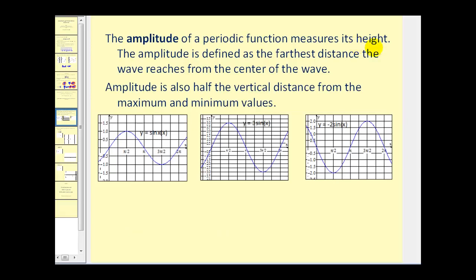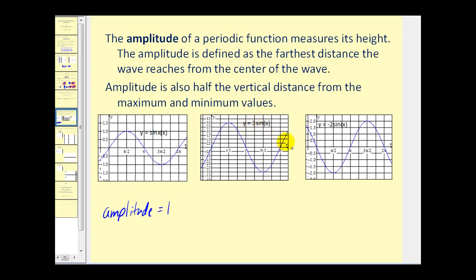The amplitude of a periodic function measures its height. The amplitude is defined as the farthest distance the wave reaches from the center of the wave. You can also think of the amplitude as half the vertical distance from the maximum and minimum values. Looking at the graph of y equals sine x, from the center to the maximum is equal to one unit, therefore the amplitude is equal to one. For y equals three sine x, from the center to the maximum is three units, as well as from the center to the minimum, so the amplitude is now three. You can think of the amplitude as half the distance from the max to the min — the distance from negative three to three is six units, and half of six is three.